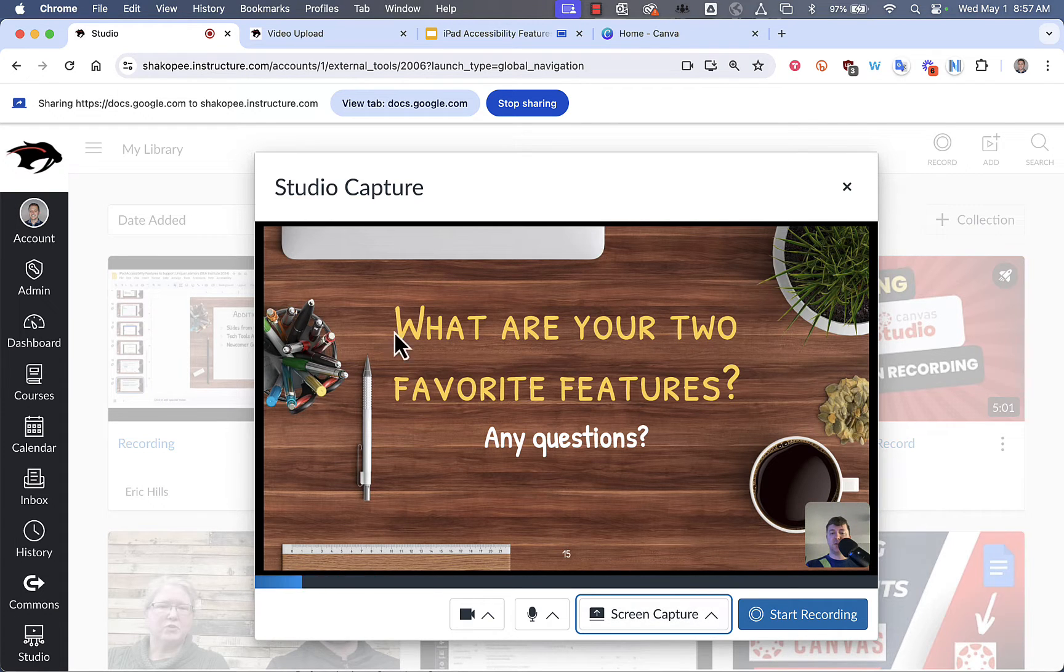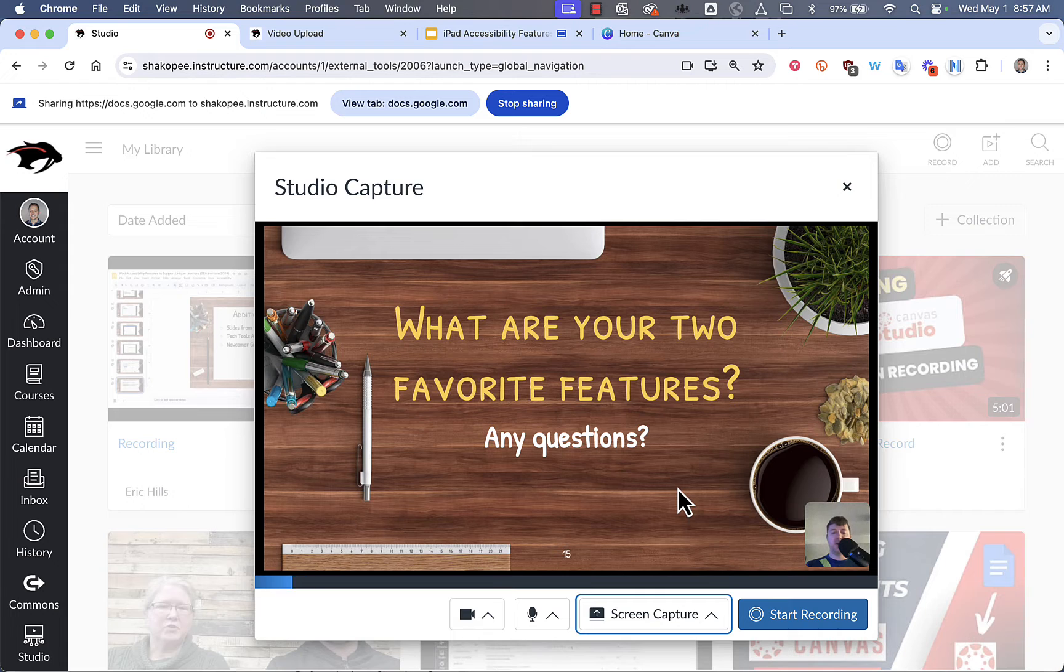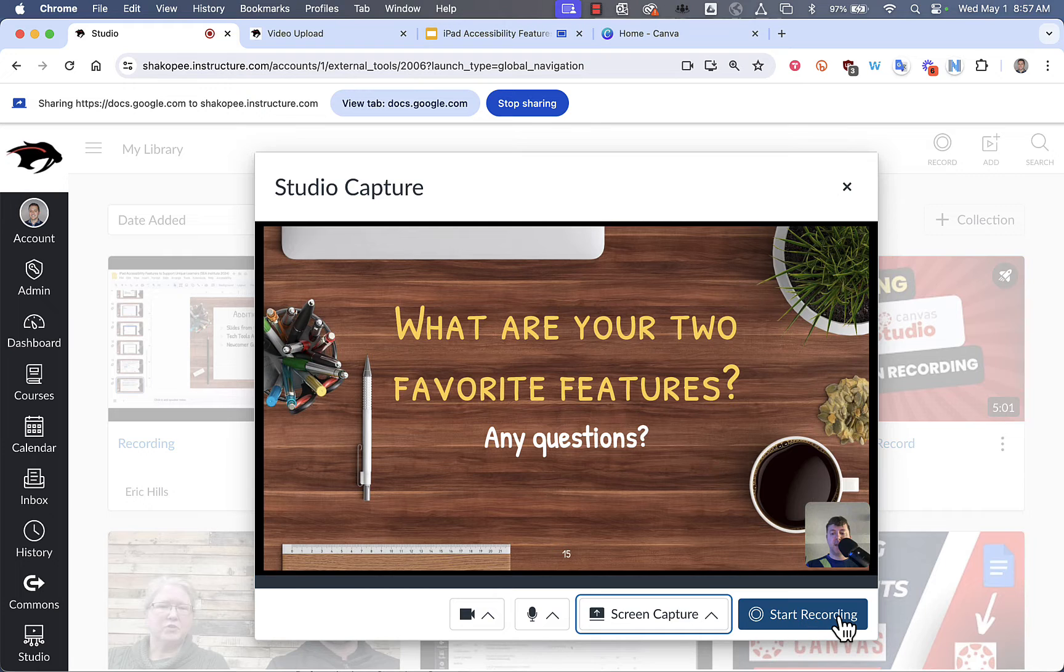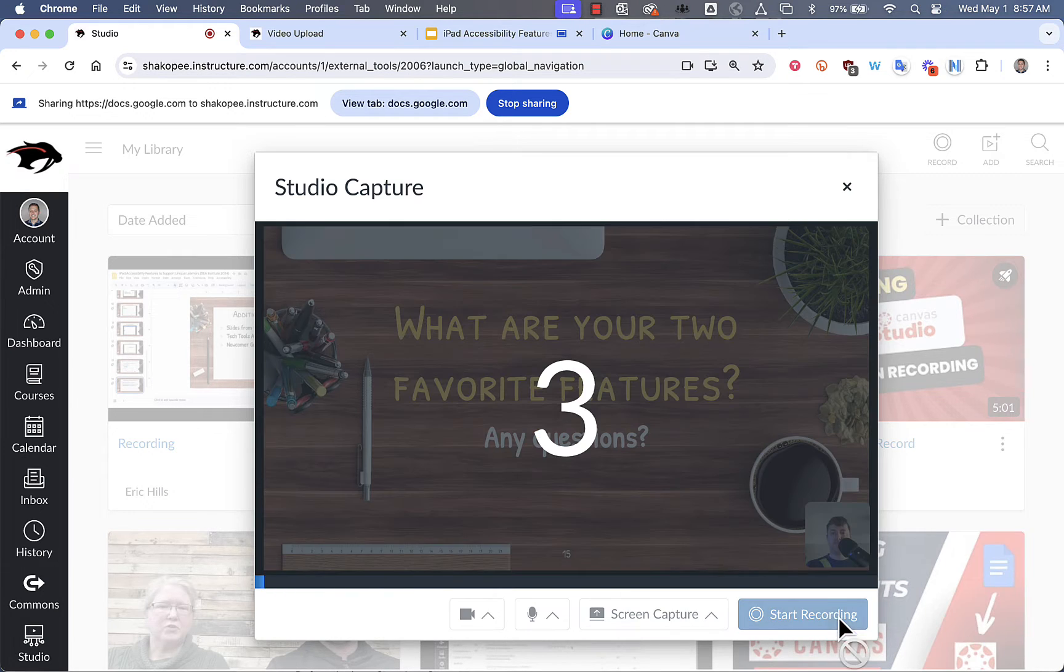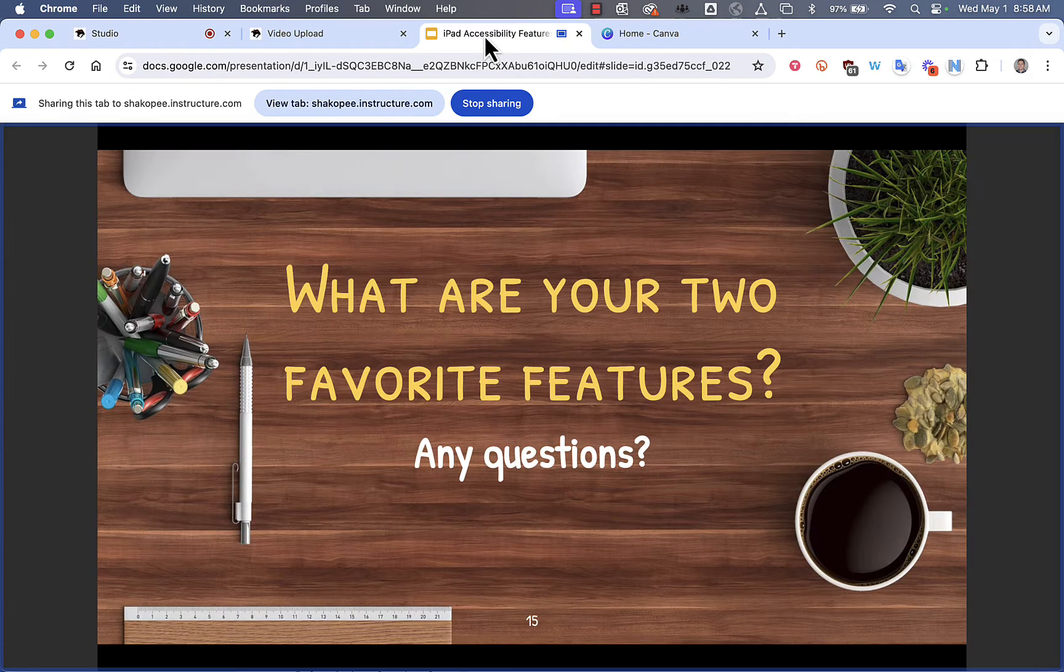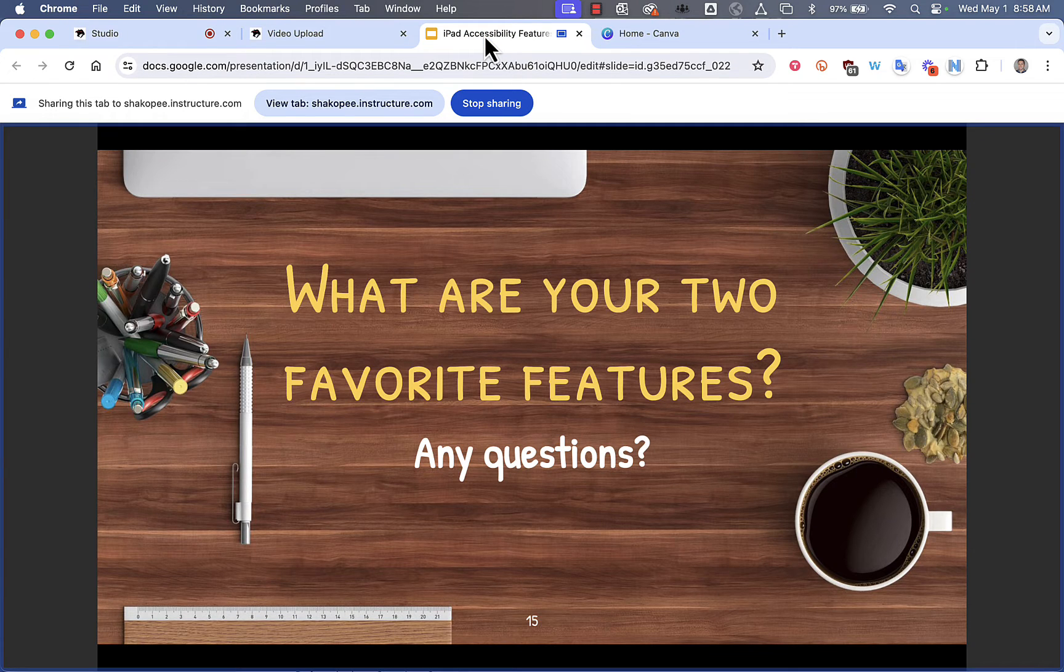And then it shows what the screen will look like when it's being recorded. And you can see in the lower right hand corner, there's my webcam. I'm going to click on Start Recording and then get over to the tab that has my slideshow.